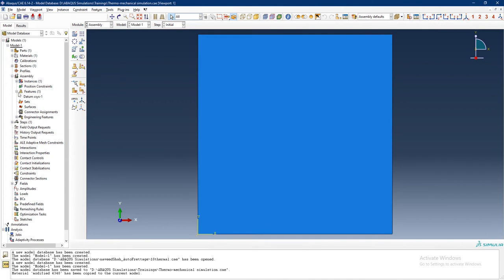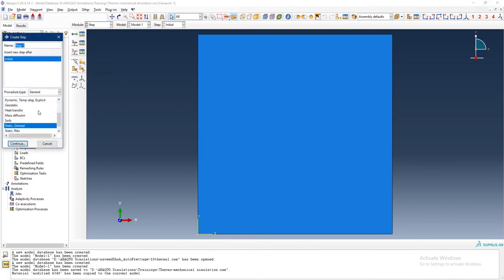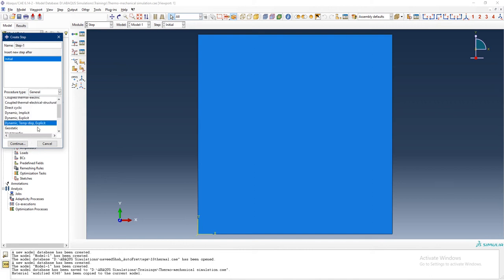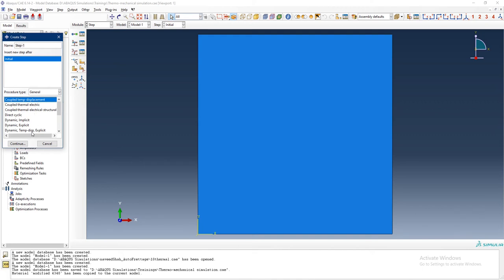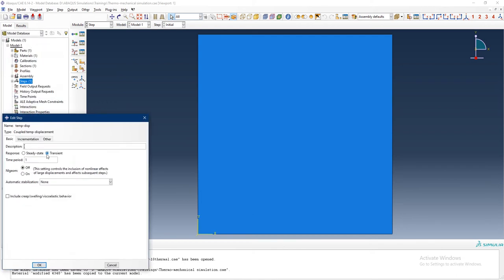Now I want to define a thermomechanical step: coupled temperature-displacement. This is implicit coupled temperature-displacement simulation. We can also define a dynamic temperature-displacement explicit simulation, but for now I want to keep the model relatively simple. I will select coupled temperature-displacement, time period of 5 seconds, turn on nonlinear geometry, and run a transient analysis to see the transient response.